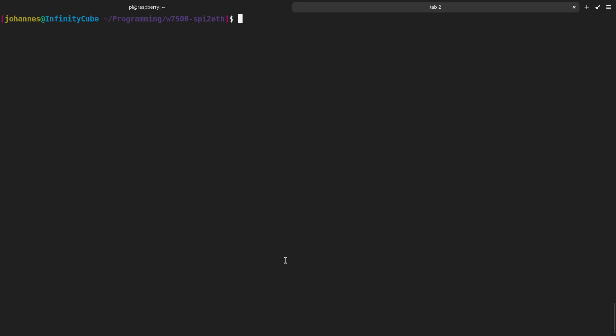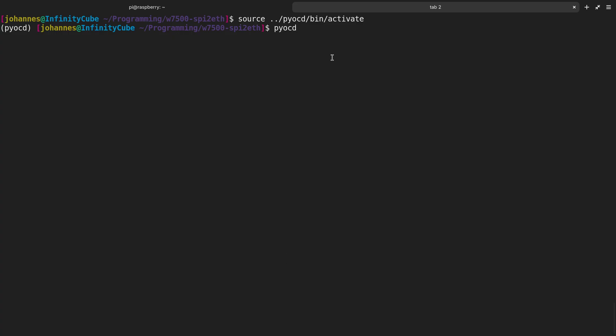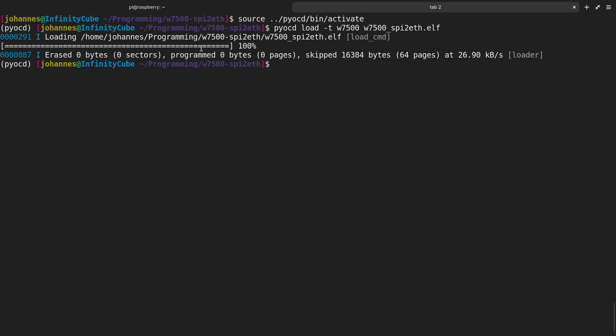Our resulting firmware is the W7500 SPI to Ethernet.elf file. Now we need to flash it. I already did a video on how we can flash the W7500. I will put a link in the description. Basically, you have to set up a virtual environment in Python, install PyOCD in it because we will use PyOCD for flashing the board. I'm activating this virtual environment here. Now I can use PyOCD load, target is W7500, and then I have to specify the file I want to flash. You can see the firmware was flashed.